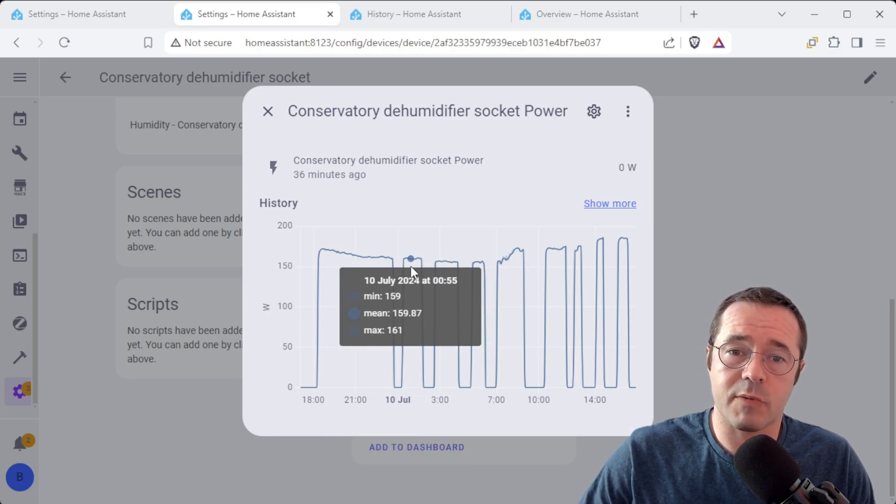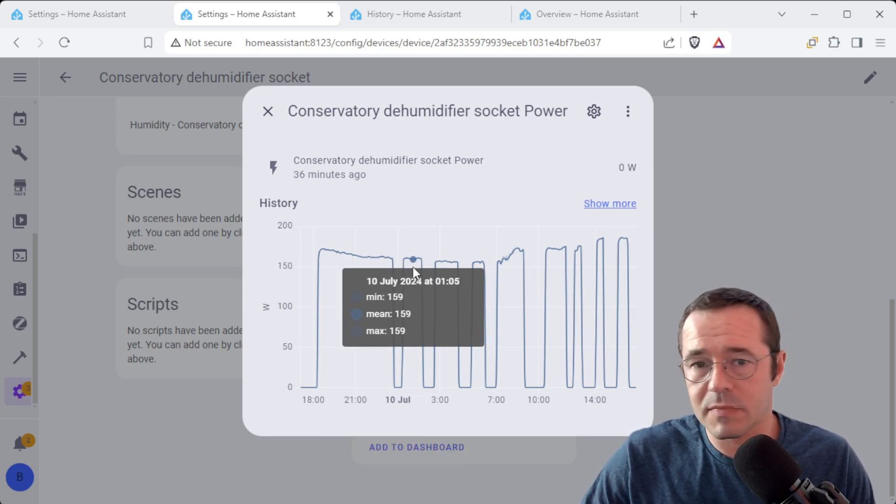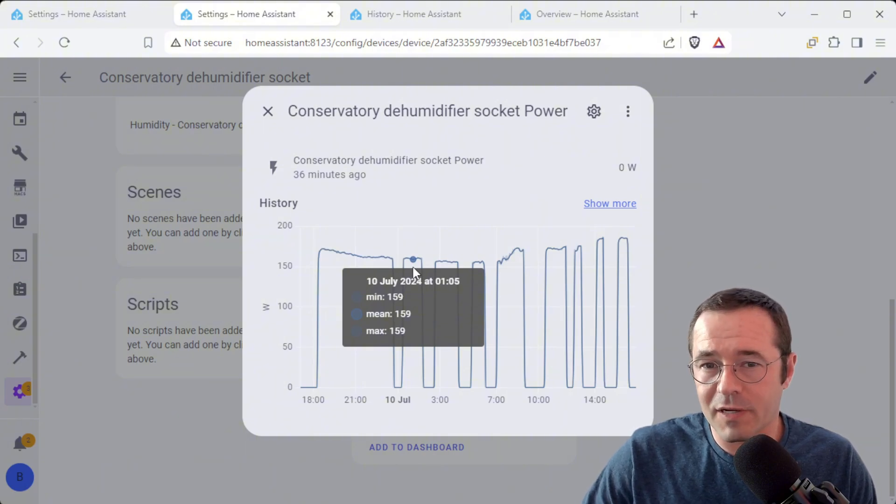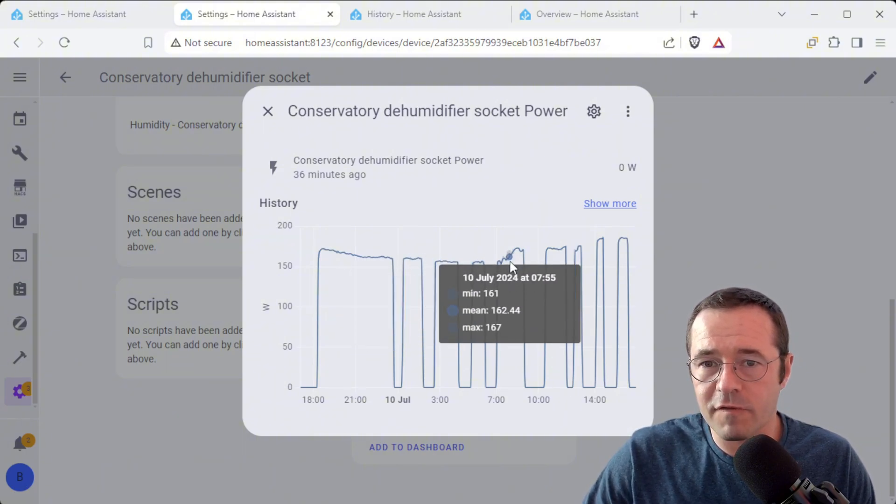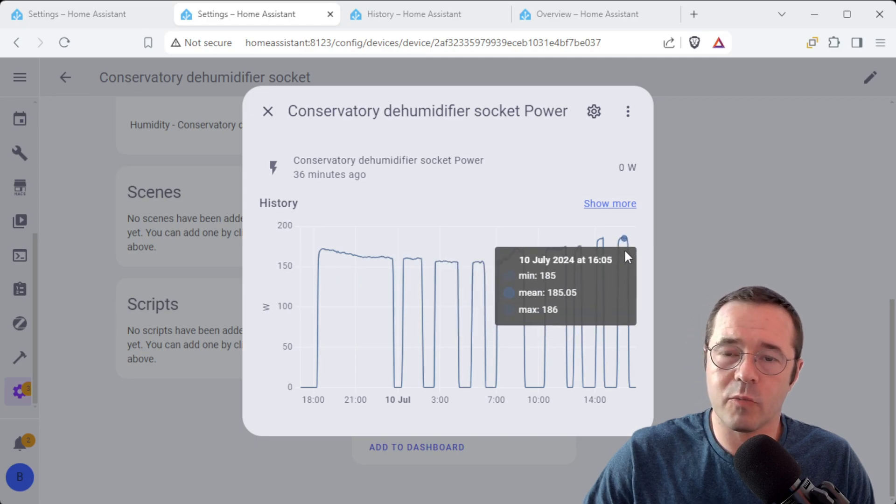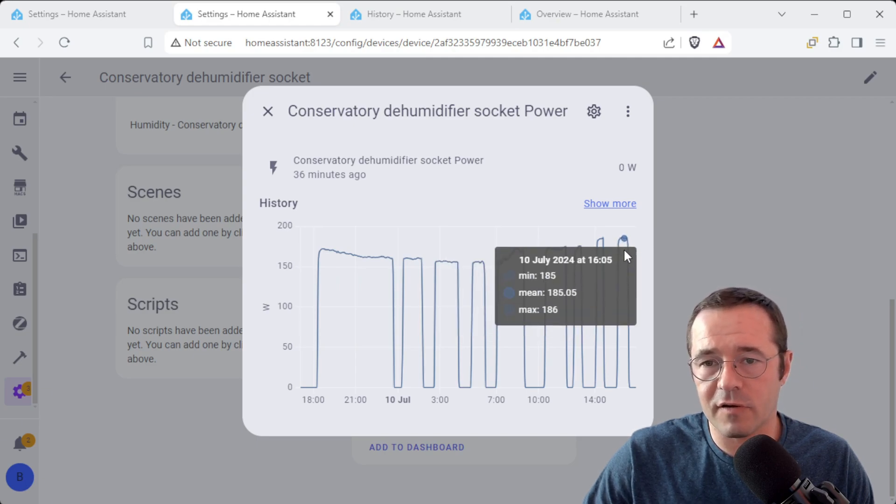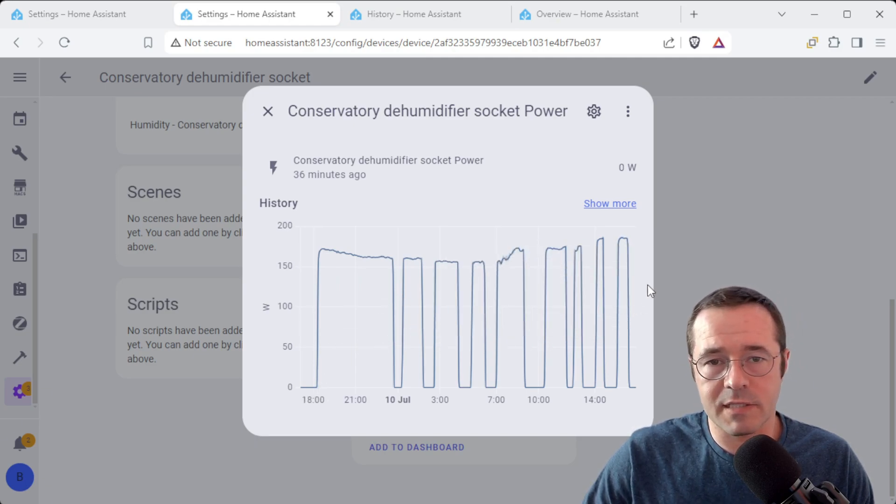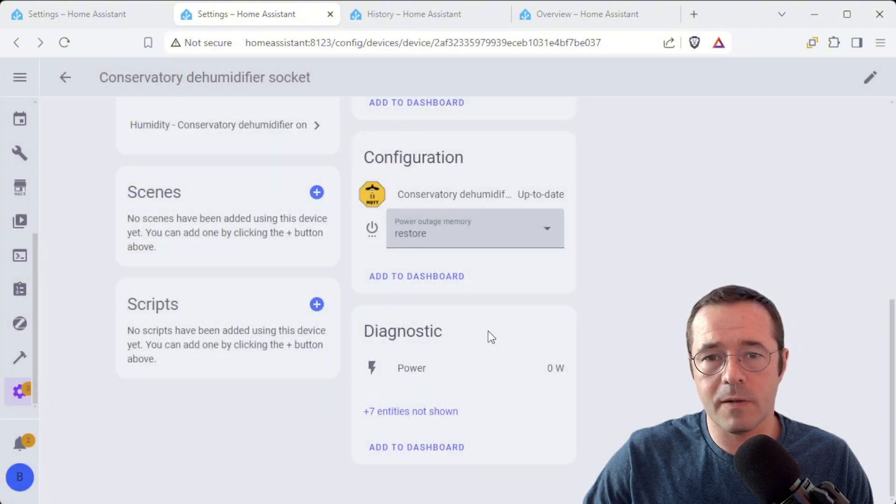And then when it kicks back into action you can see it's drawing what is that 159 watts. Seems to be roughly on average what it takes and then 185 at peak. But this is really cool to be able to dive into.